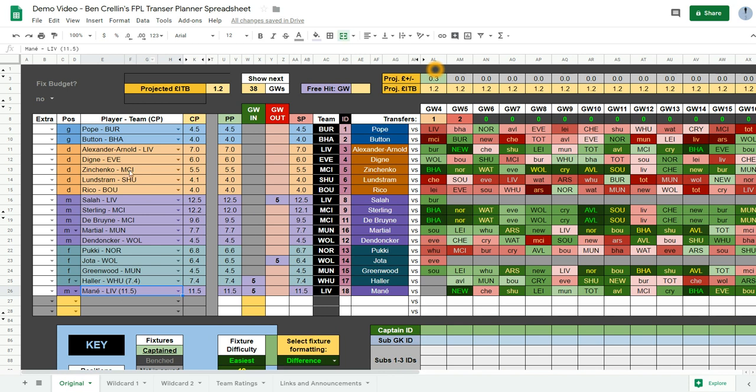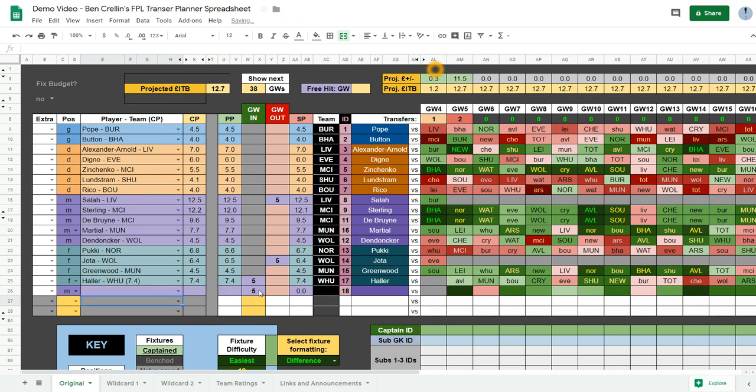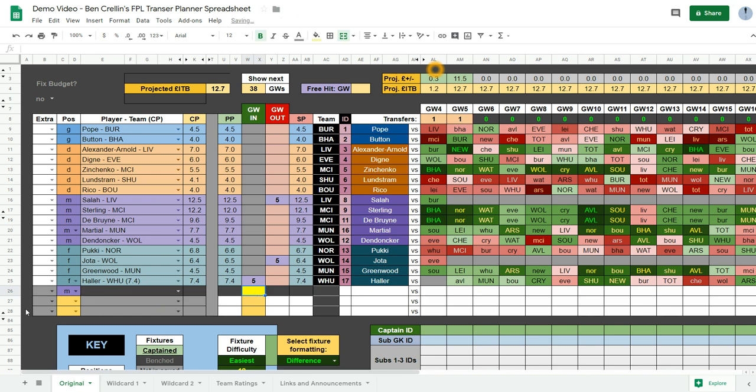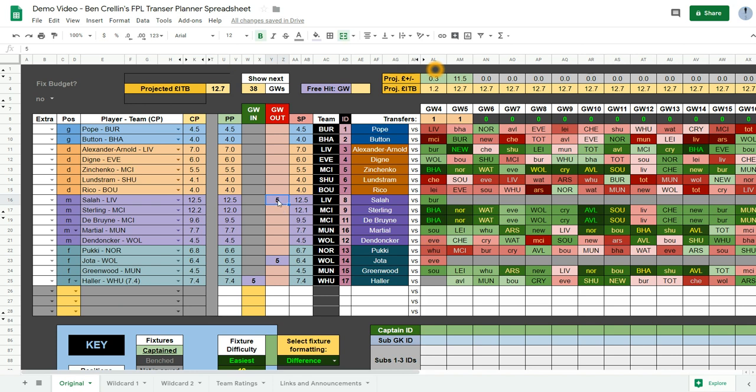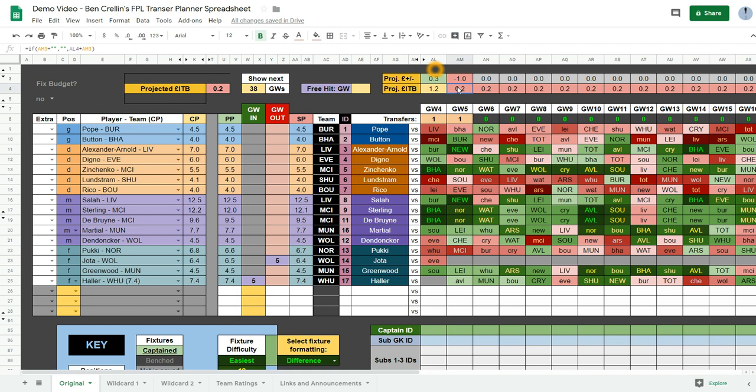And you delete the game week in and the position to make it a clean row. And then for the transfer out, you can just delete the game week out number. So now I have 0.2 in the bank is my projected budget if I just make this one transfer in game week 5.